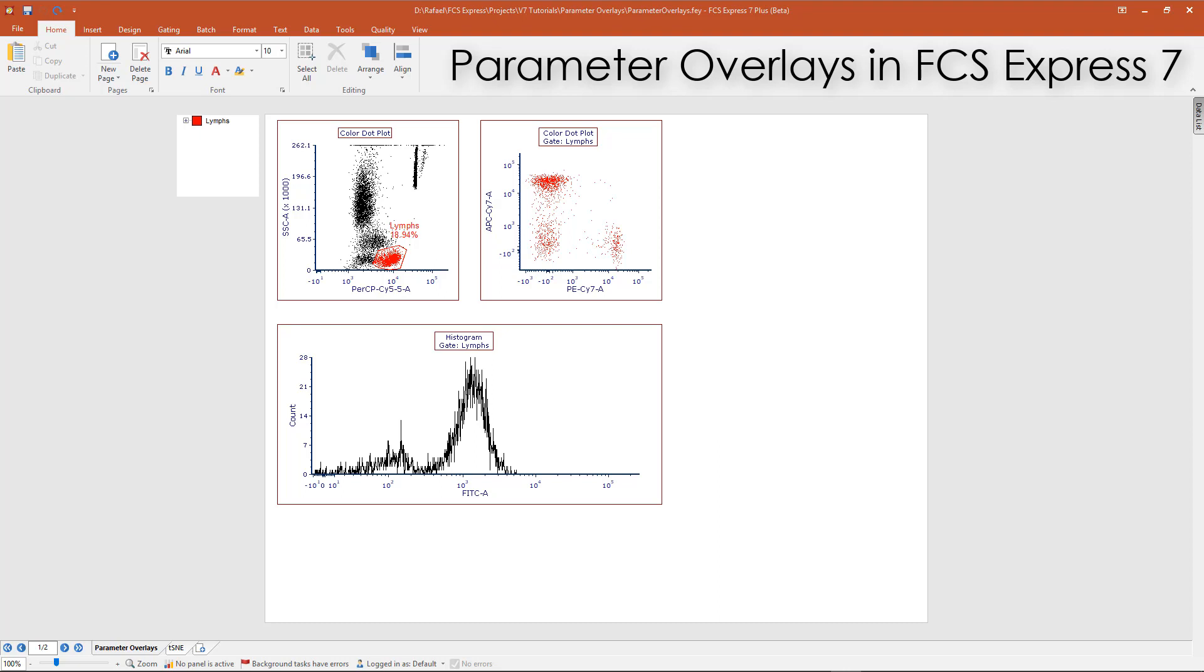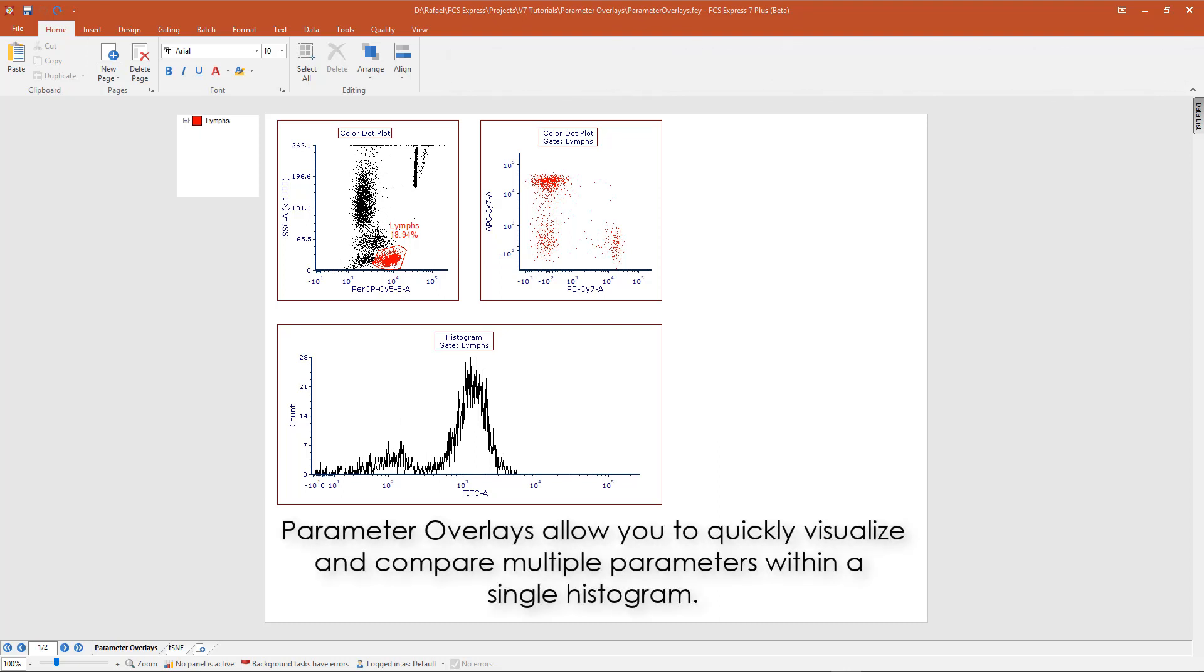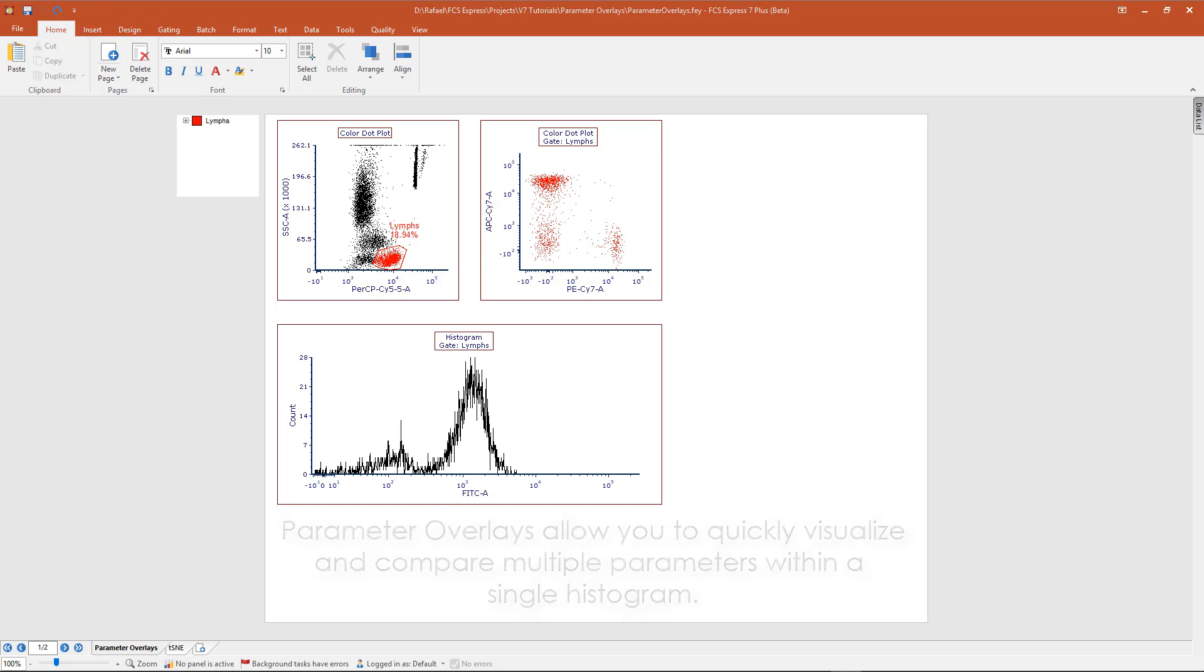Parameter overlays are a new feature in FCS Express 7 that allows for the quick visualization and comparison of multiple parameters within a single histogram.